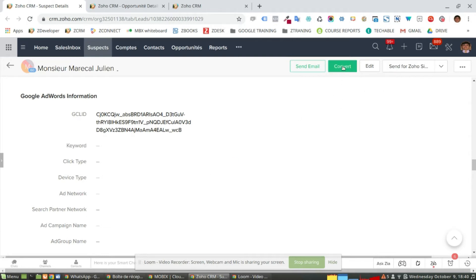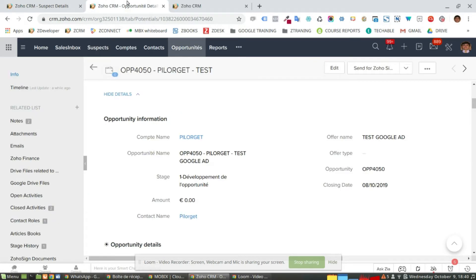So once I convert this lead, I'm not going to convert this one, but once I click here, this information is transferred to the opportunity itself.